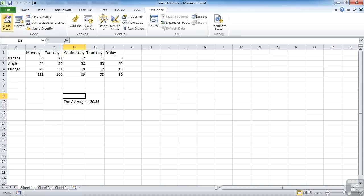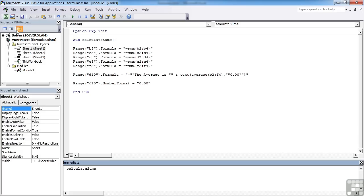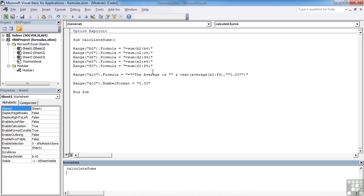And back in Excel, it then all works fine. The average is 30.53. Because we've asked Excel to do the two decimal place formatting. Because as far as Excel is concerned, that cell contains text, because we've put text in there as well as a number value. So this formatting here has no effect on the end result. Therefore, it's a little bit defunct, so we could comment it out.